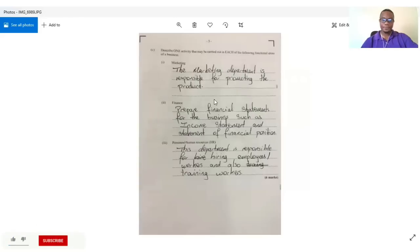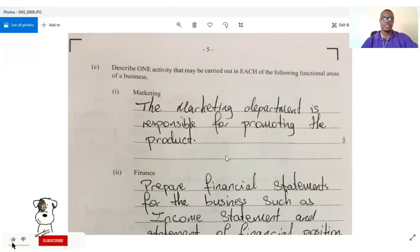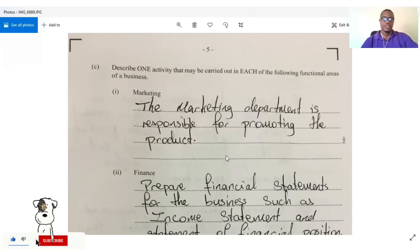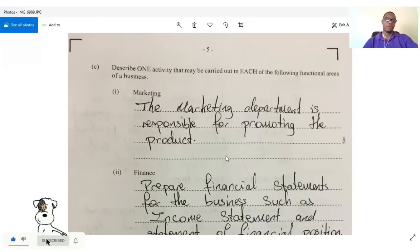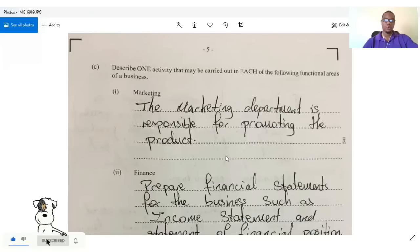Moving on to question one C: it says describe one activity carried out in each of the following functional areas of a business. Remember, we have five functional areas — in some places they'd call them departments. This is section two, by the way, so pay attention as it will be tested this year.